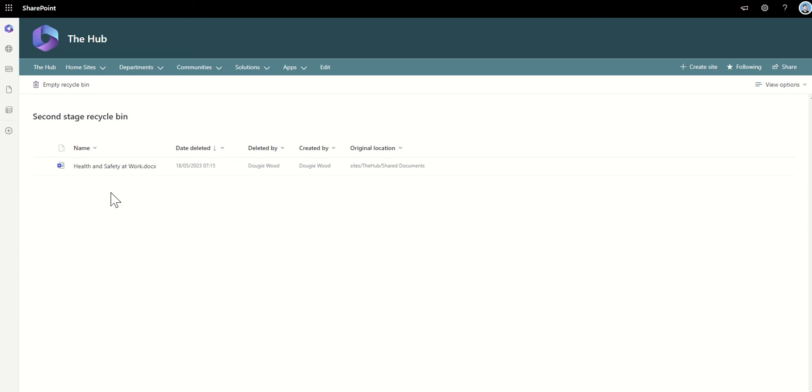You would then be looking at trying to get this document back from a backup tool. I'm not going to name a load of the tools, but there's plenty of tools out there on the market for backing up your SharePoint and OneDrive and Teams-related data.